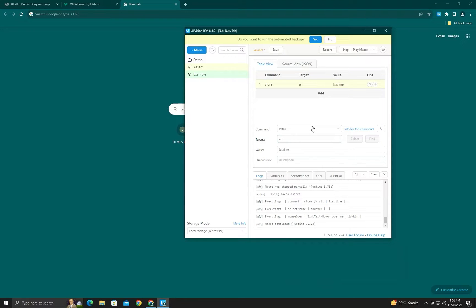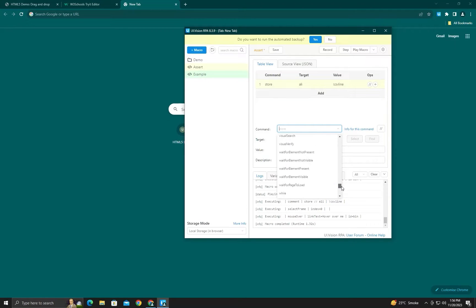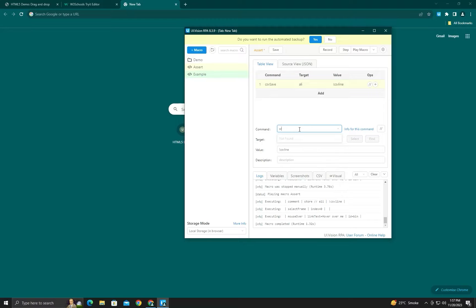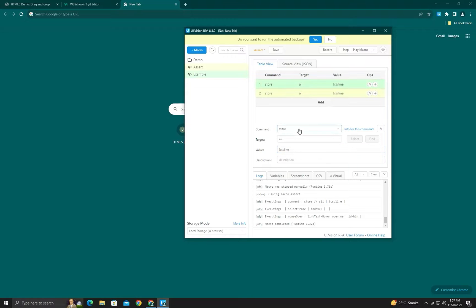Hi guys, today we will talk about some commands of UI Vision. In the last video we discussed the CSV read array command. In this tutorial we will talk about CSV save. Firstly, we will store a variable for a new line in CSV. It's an internal variable, so it's necessary to put an exclamation mark at the beginning. Then in the next line we will put CSV save.